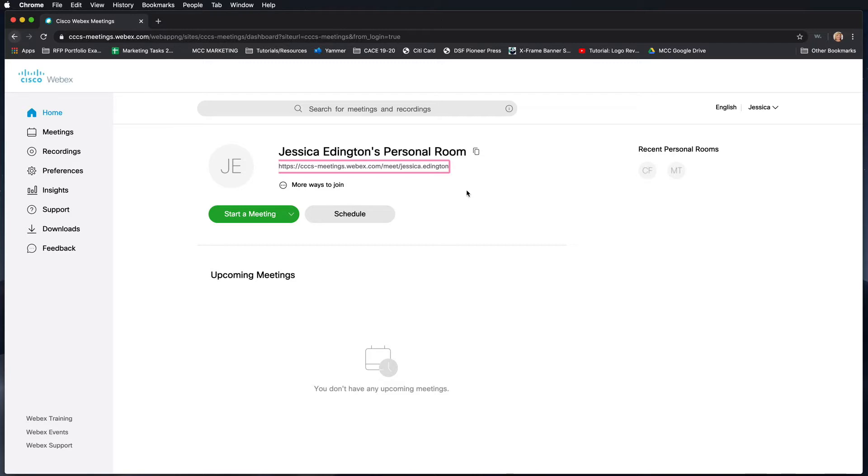Now if they ever go to your personal room and you're not logged in but they need to talk to you, there is an email that it will send that says somebody is waiting for you in your personal room.